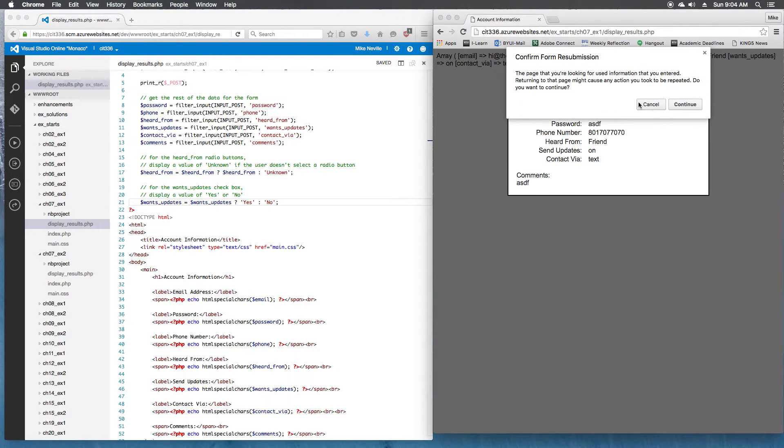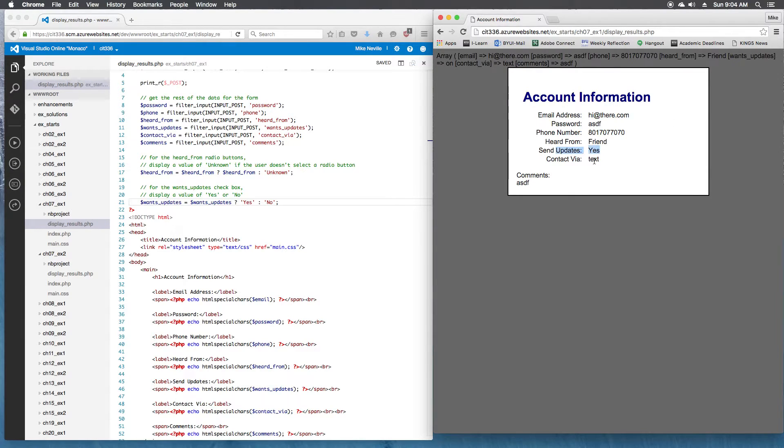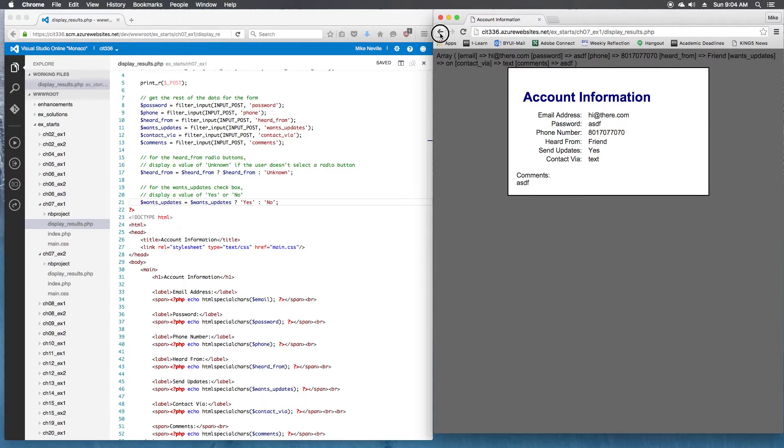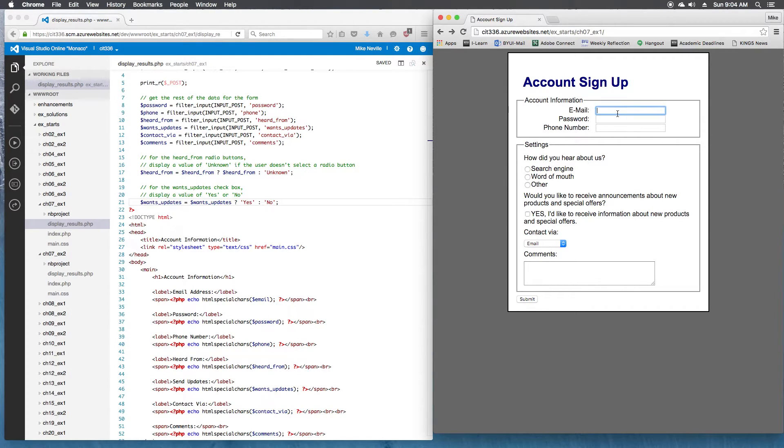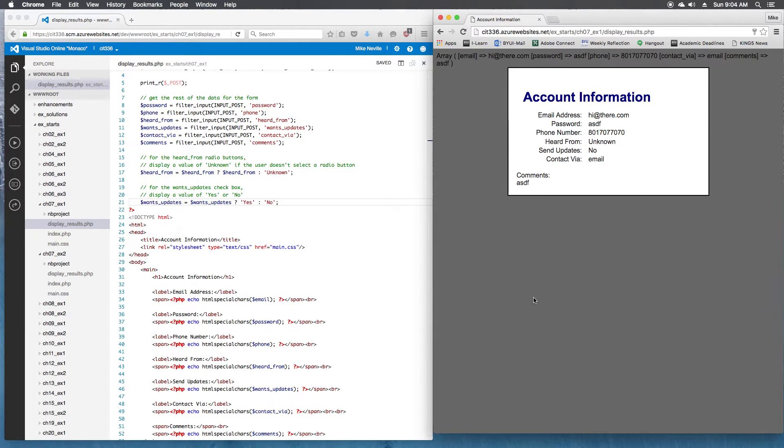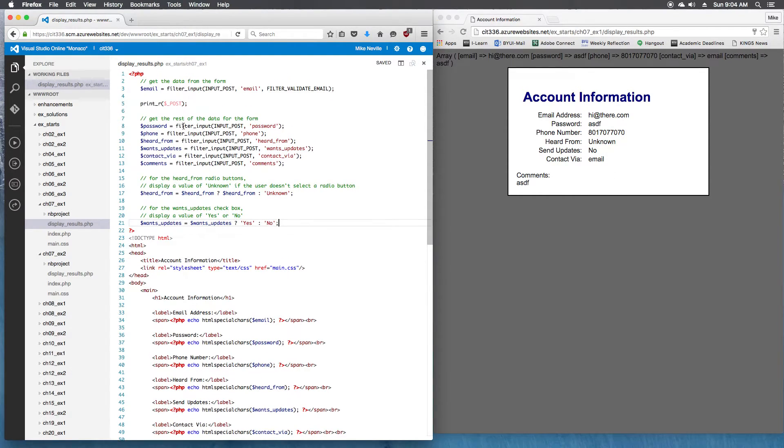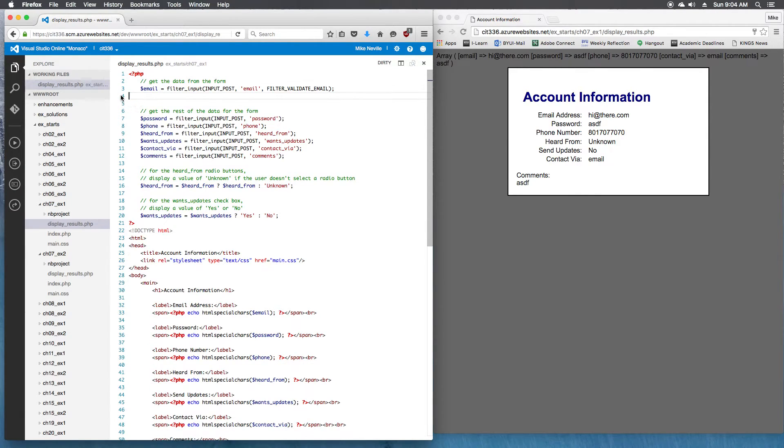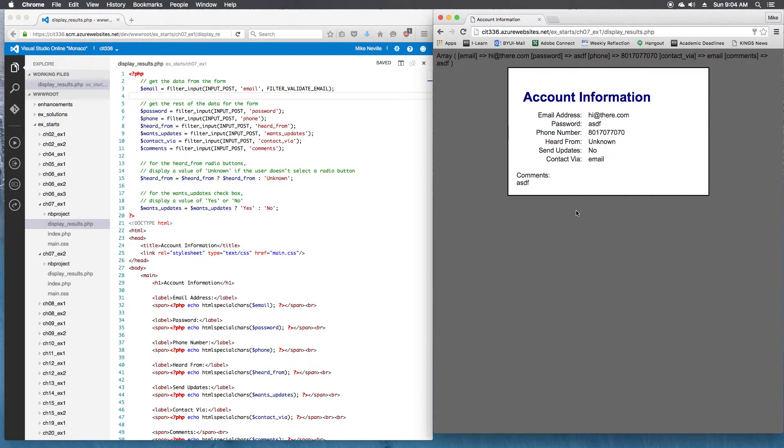Let me reload the form on the right-hand side and see what we get here. Now I've got send updates is yes and heard from is friend. Let's go test our other cases. So if I don't check the checkbox, heard from should be no, and how did you hear about us should be unknown. And send updates is no. Heard from is unknown. So that looks great. At this point I'm going to take the print_r on the post out. I think we've got this pretty well.